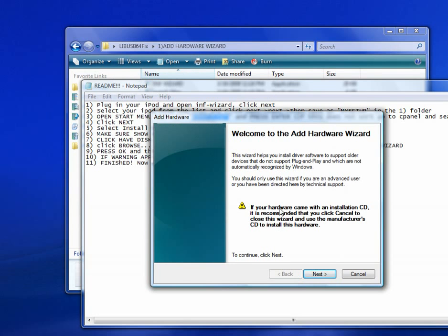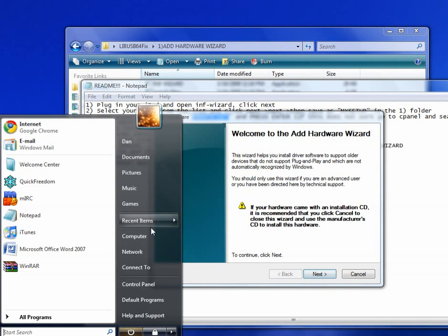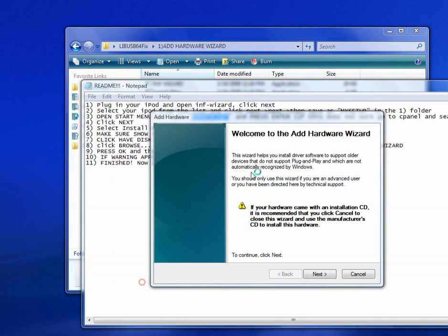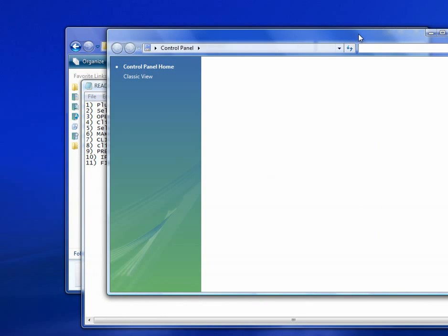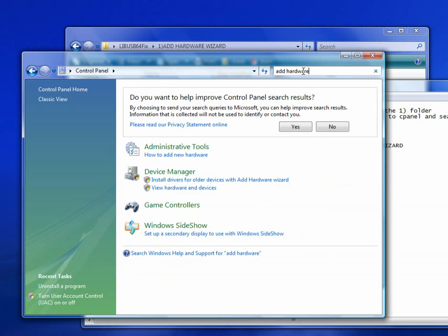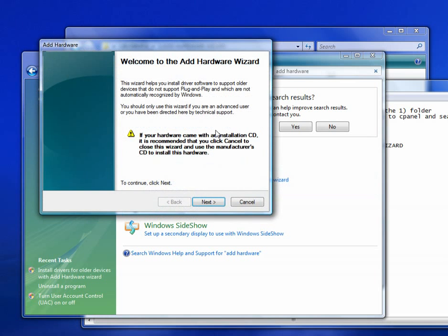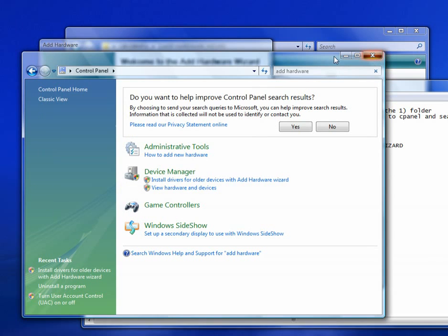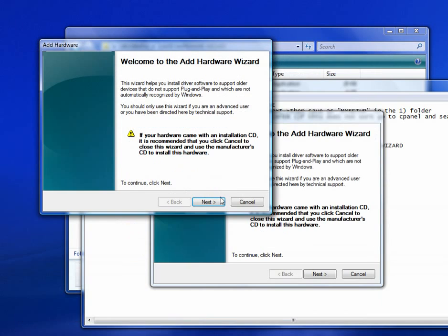If this doesn't show up, there's another way to do this. Go into Control Panel and search Add Hardware. Install Drivers for Older Devices with Add Hardware Wizard. That will also bring it up. Either way works. Click Next.